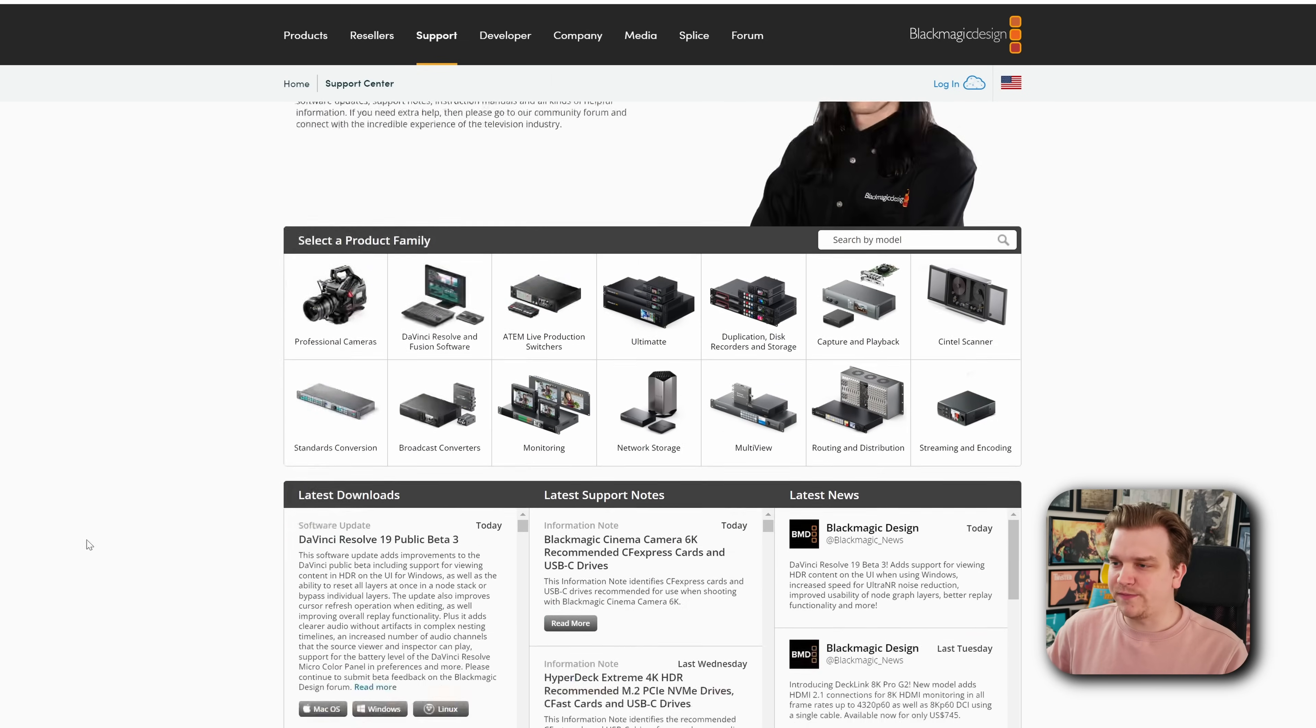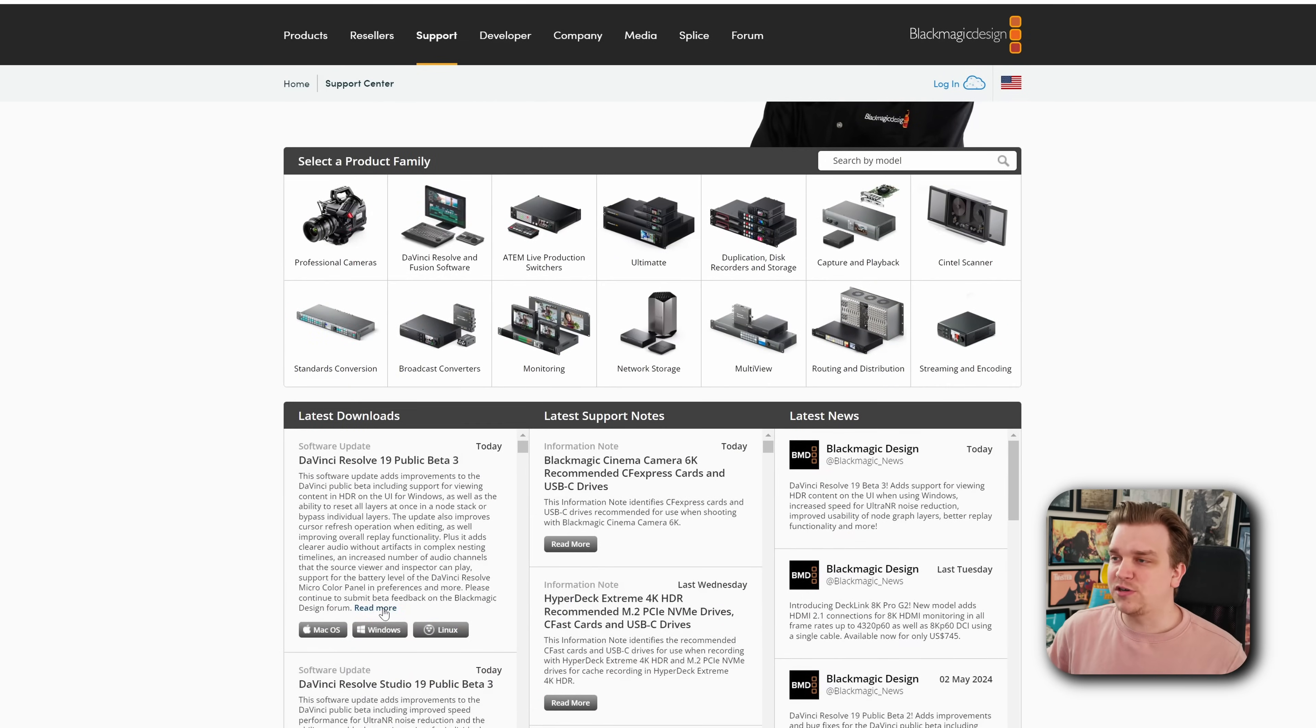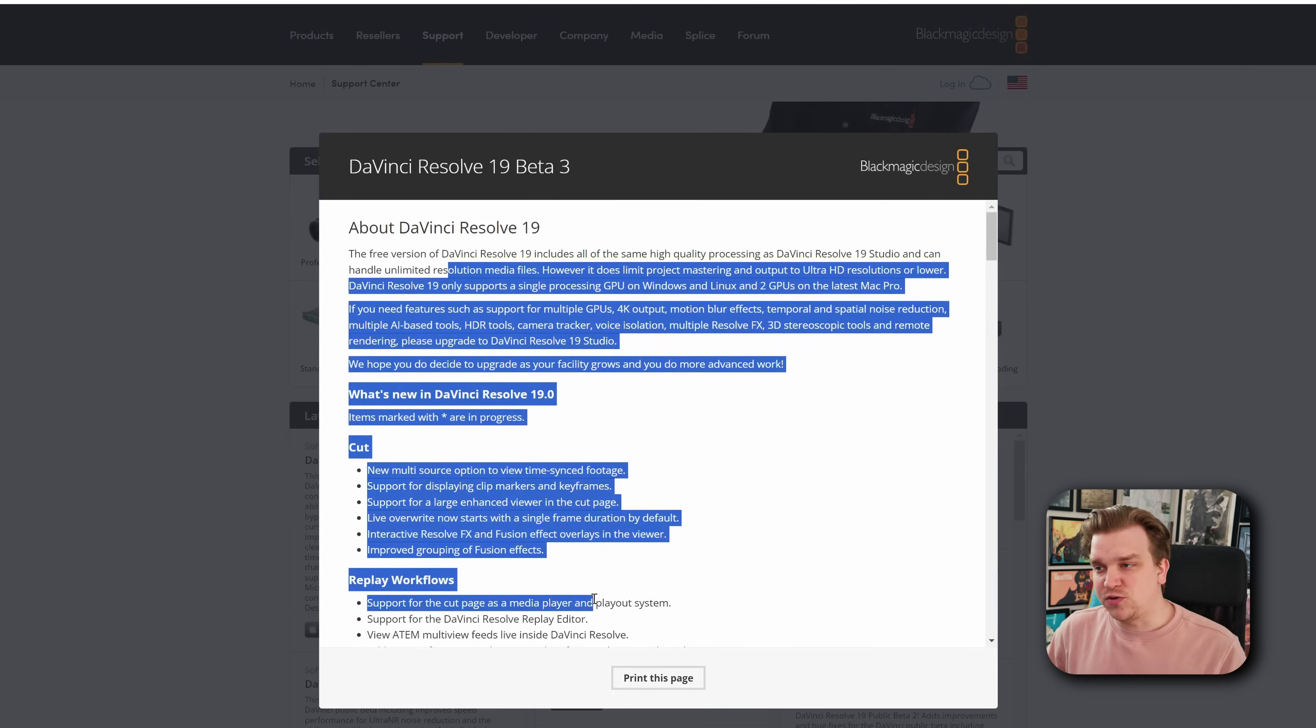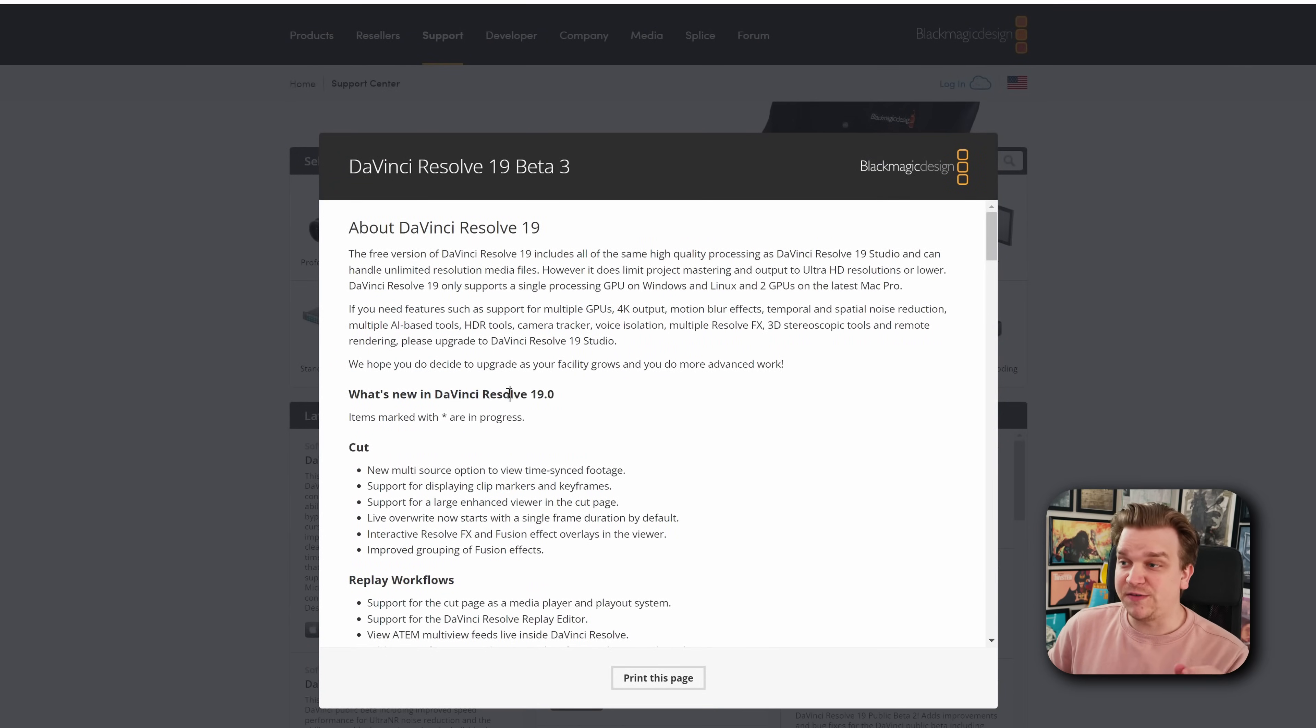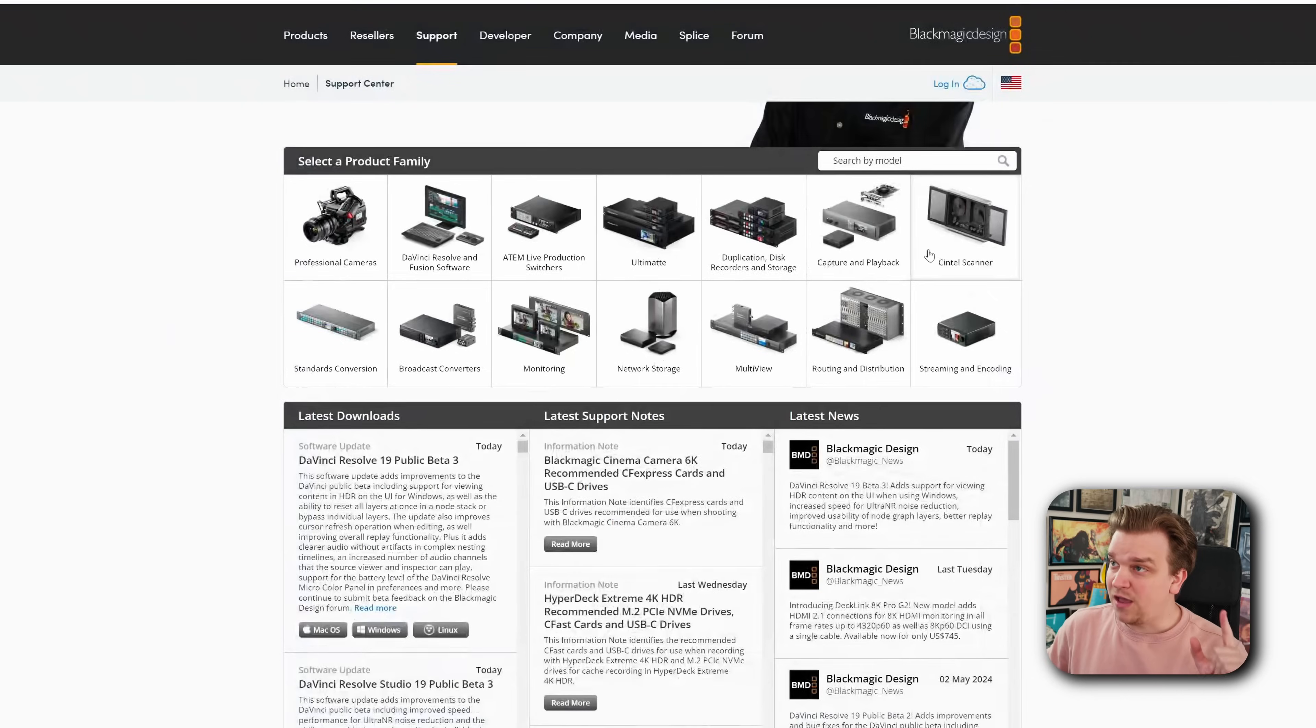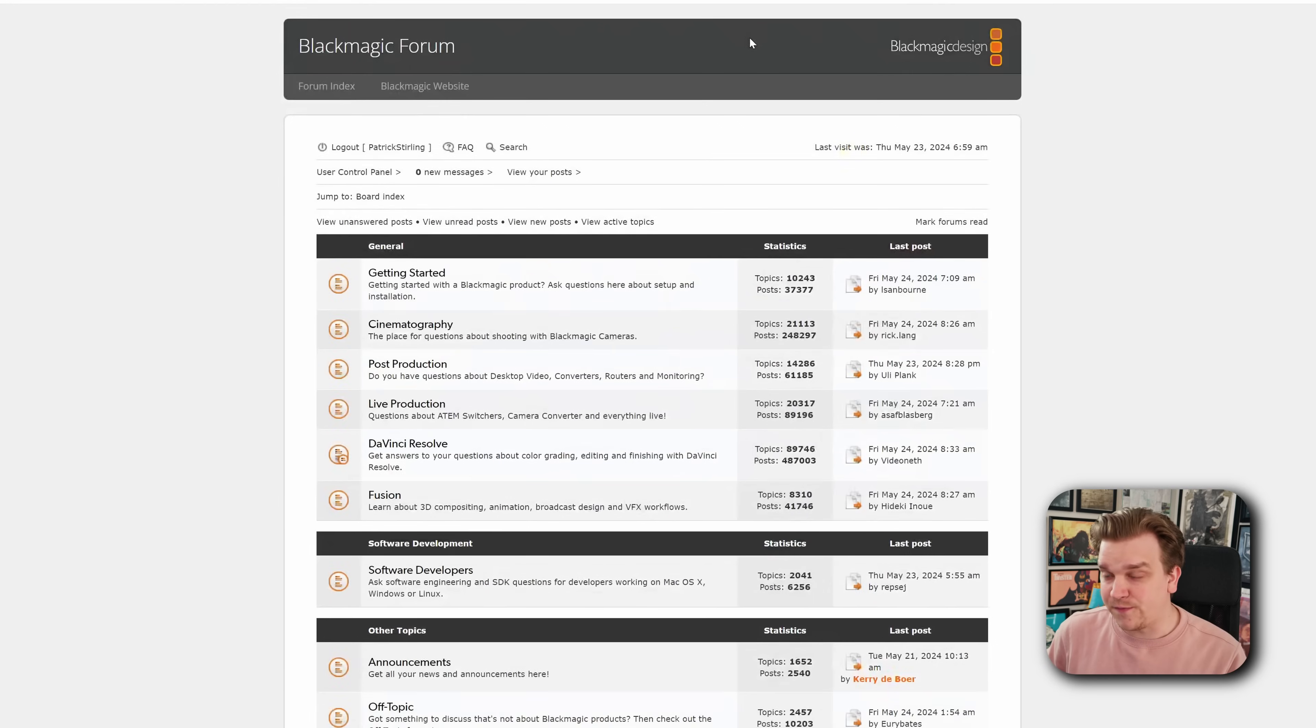Now I've mentioned this before, but if you click on these read more settings, the update notes you will see here will be what's new in DaVinci Resolve 19, not 19 Beta 3. For that, you'll want to head over to the forum.